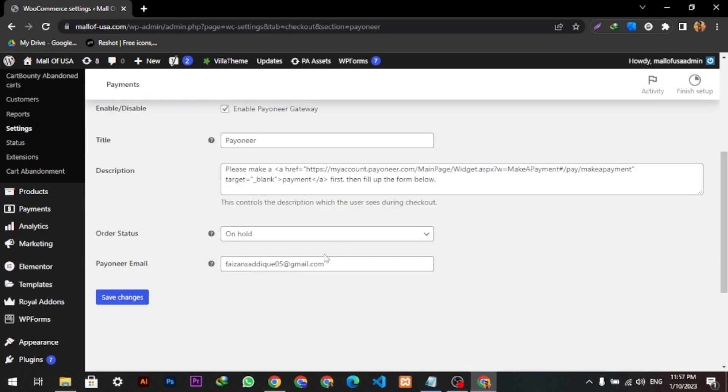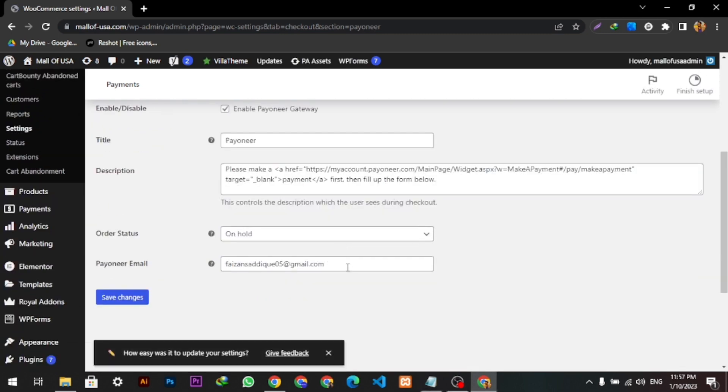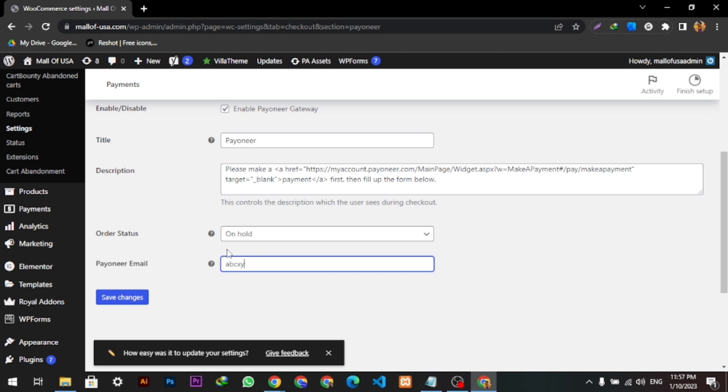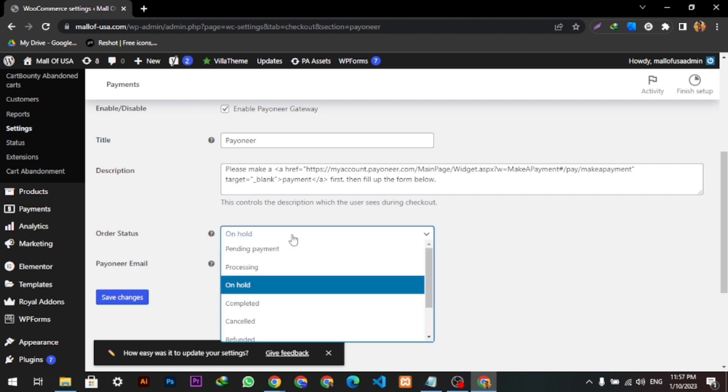After clicking Manage, this page will appear. We just have to simply put a Payoneer email here. For example, I put abcxyz at gmail.com. This is for example. Your email, you can put your Payoneer email.